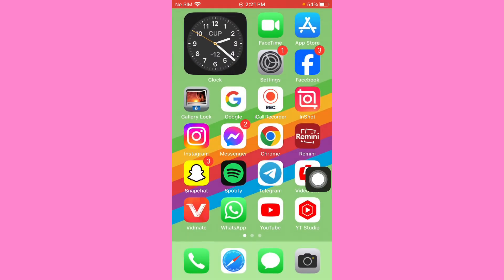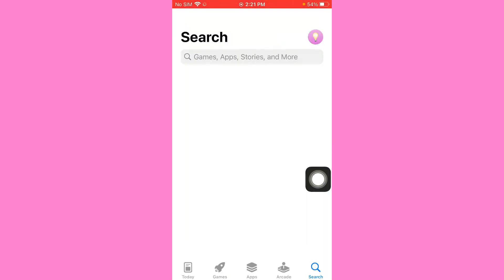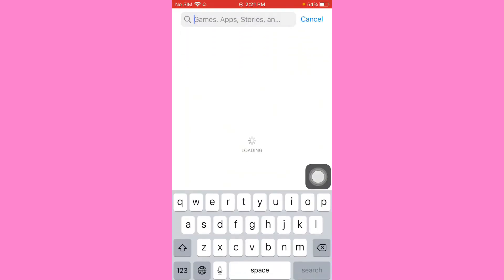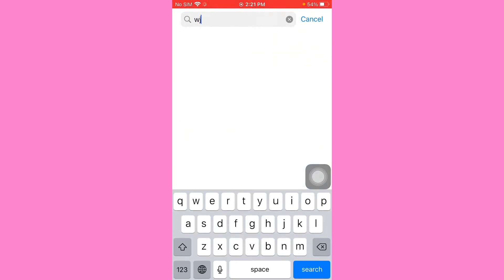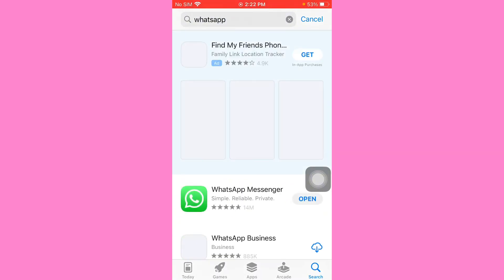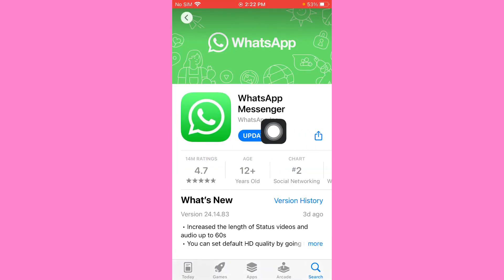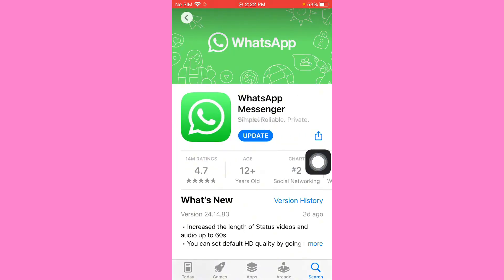Open your App Store and search for WhatsApp. Tap on WhatsApp and make sure you update it. After updating, the problem should be fixed.